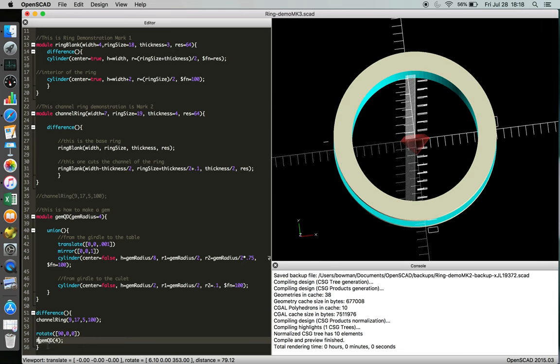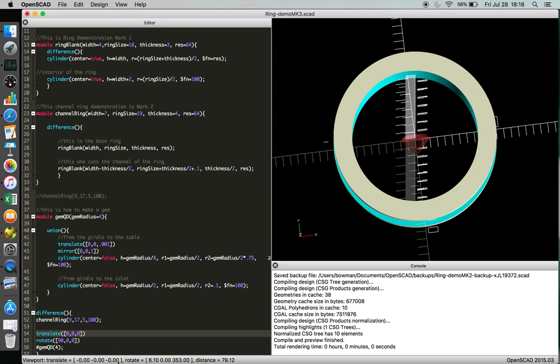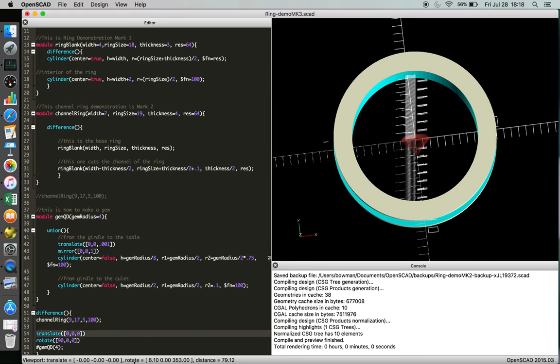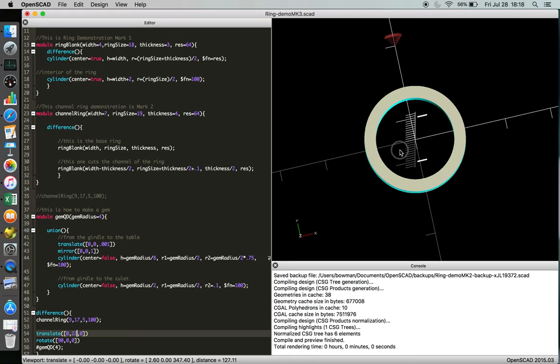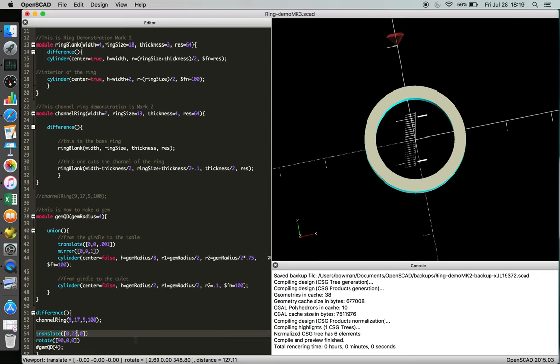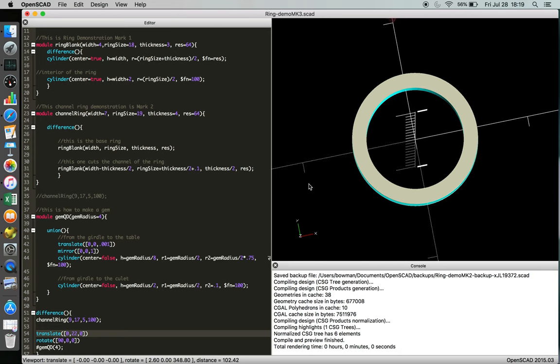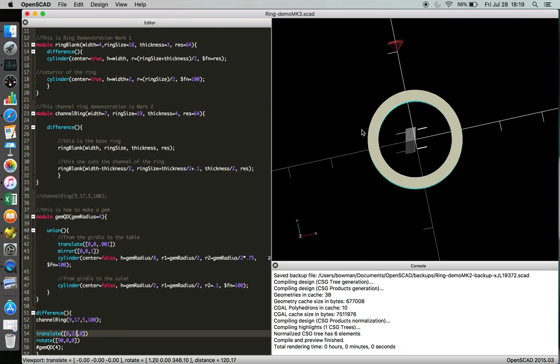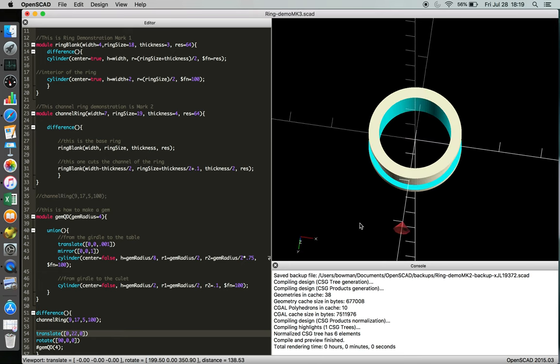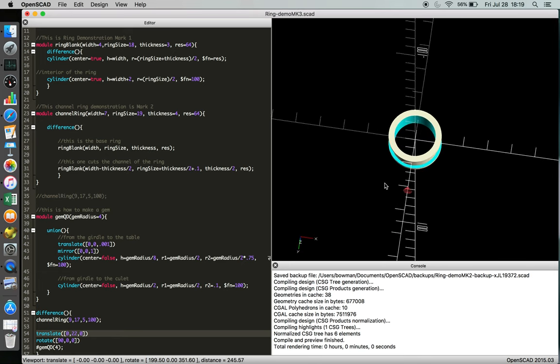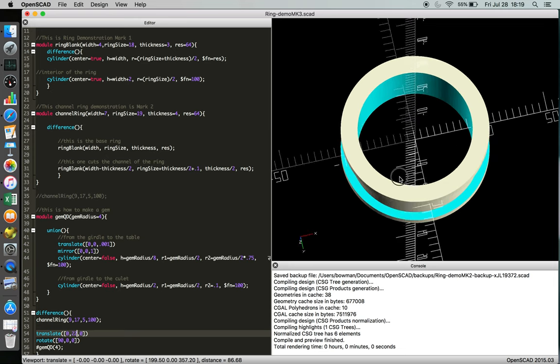And now we need to translate it in the Y axis, I believe it's the Y axis. And we need to go whatever the diameter of the band ring is, plus its thickness. So the diameter is 17, and then I believe we call out the thickness as 5. Okay, so maybe 22. That seems too far, so if we're moving too far you can look at the number indicators on the axis. There we go.